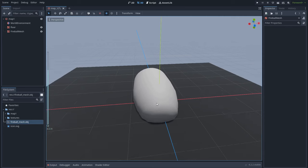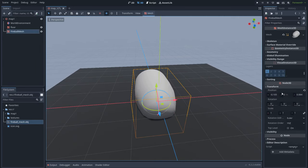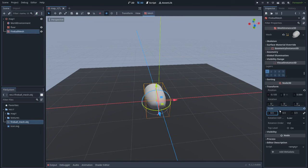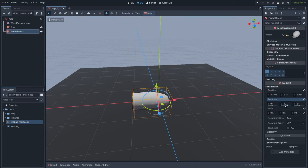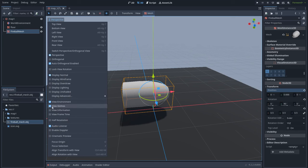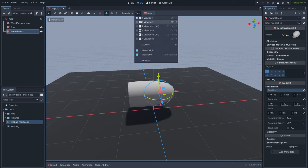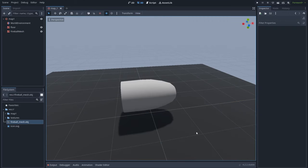This is quite big so let's go to Transform and set a scale of 0.5. Also rotate it 90 degrees in the Y axis. I don't like this yellow box, so let's go to Perspective and disable View Gizmos. Also go to View and disable View Origin. Excellent.